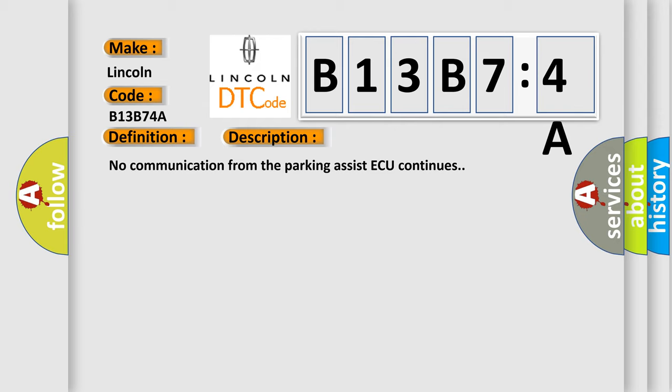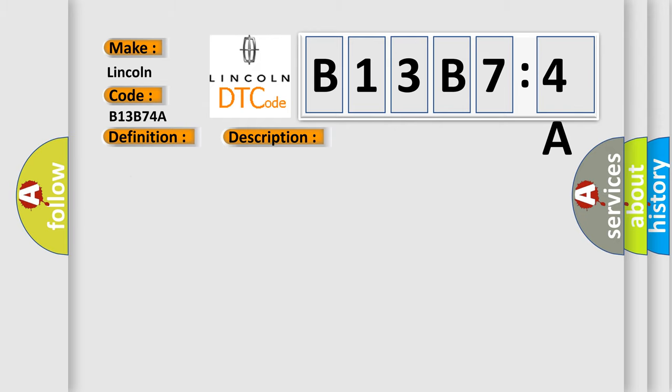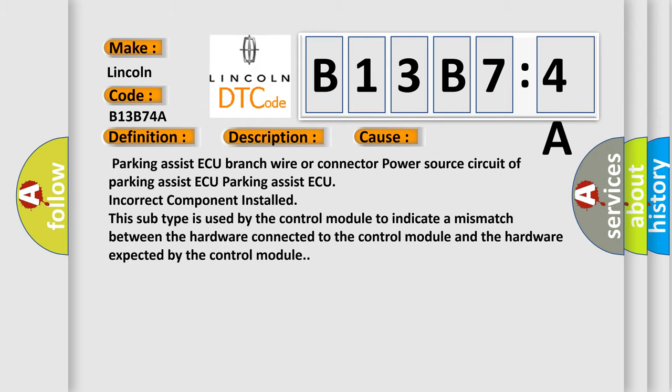This diagnostic error occurs most often in these cases: parking assist ECU branch wire or connector, power source circuit of parking assist ECU, parking assist ECU incorrect component installed. This subtype is used by the control module to indicate a mismatch between the hardware connected to the control module and the hardware expected by the control module.